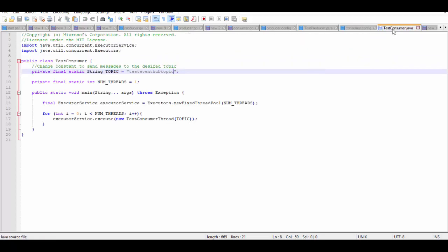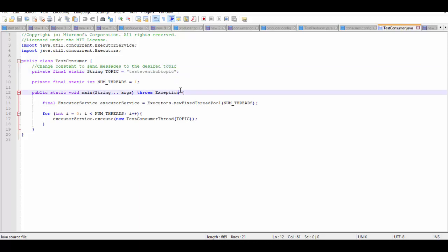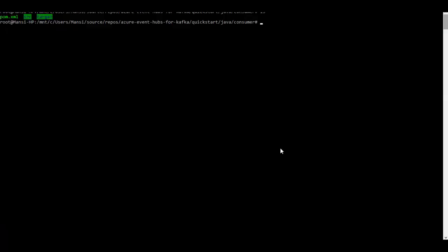After saving the consumer.config, open TestConsumer.java file and replace the topic name with your Event Hub topic, the Event Hub which you have created, and then you are set to start the consumer client.